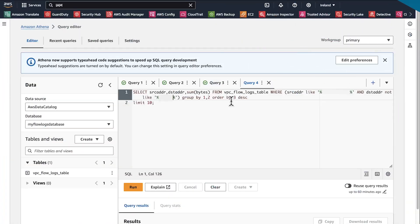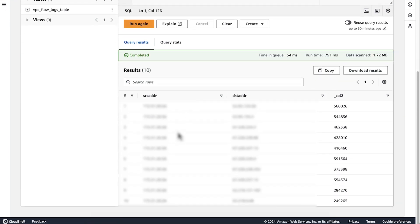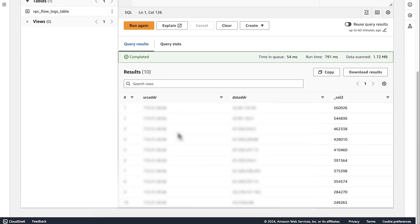The last two queries identify the internet destinations that the instances in VPC communicate the most with, for both uploads and downloads. Replace the placeholders as appropriate. The output shows the top internet destinations for uploads.